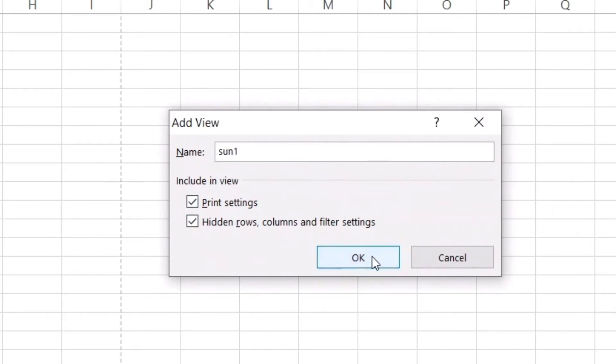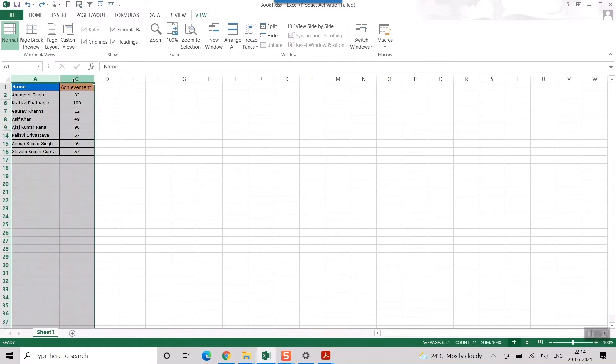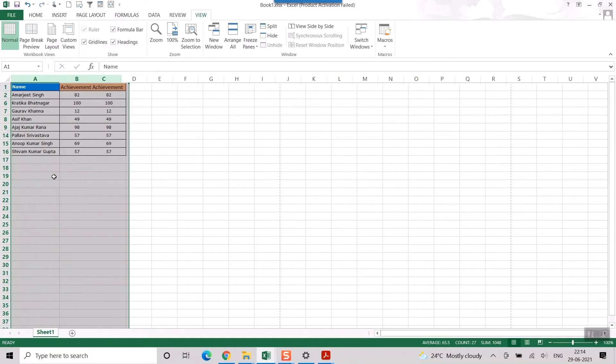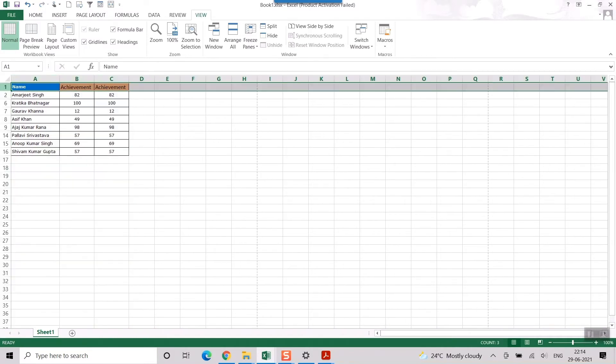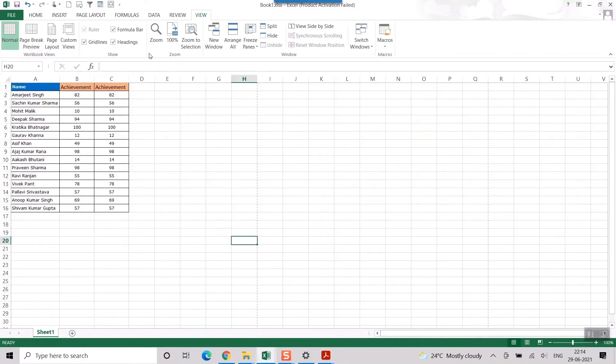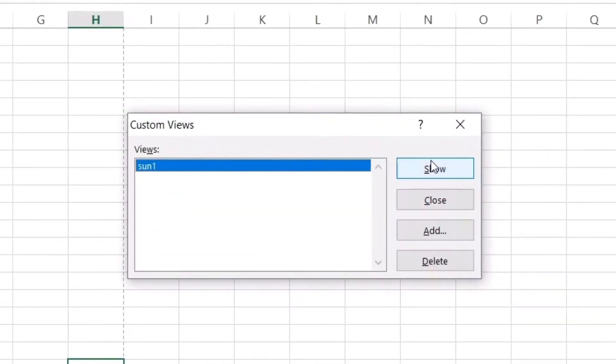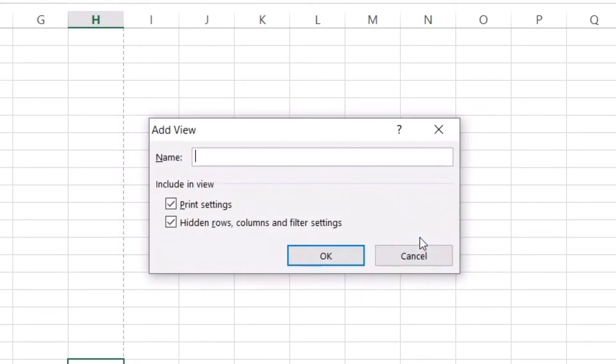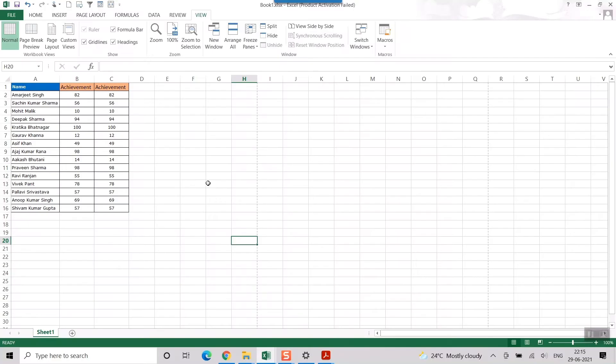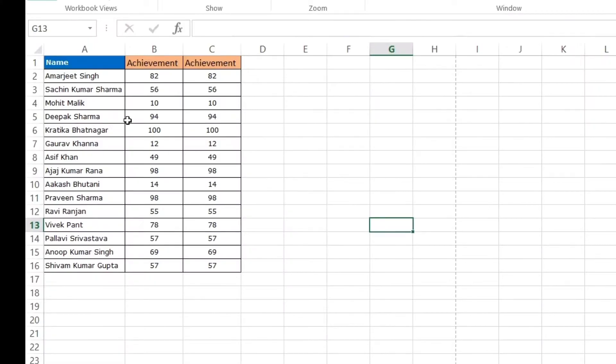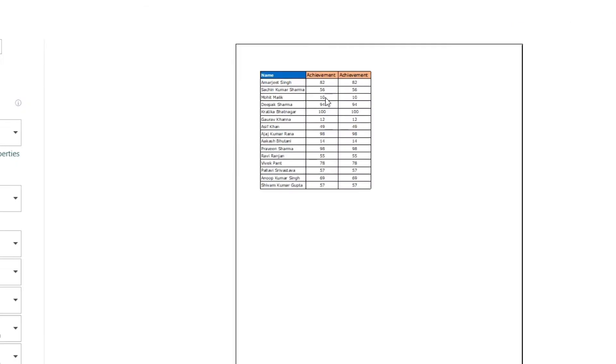And then I will unhide everything. I'll select unhide, I'll select unhide, I'll select this then unhide, so everything I'll unhide. And then again I will go to custom view and I will add another custom view, that is view2. So this is my unhidden view of Excel. So if I press control P here, you can see the whole file is being printed.